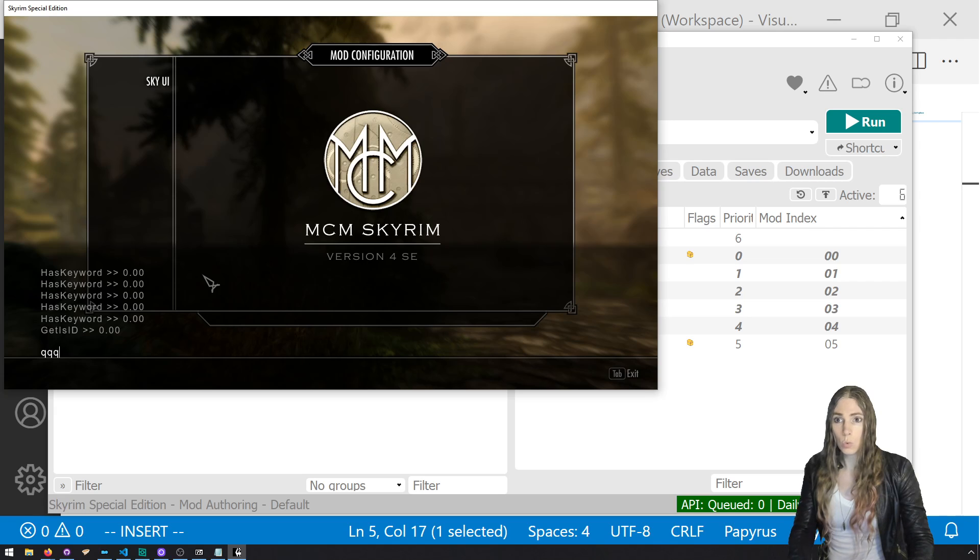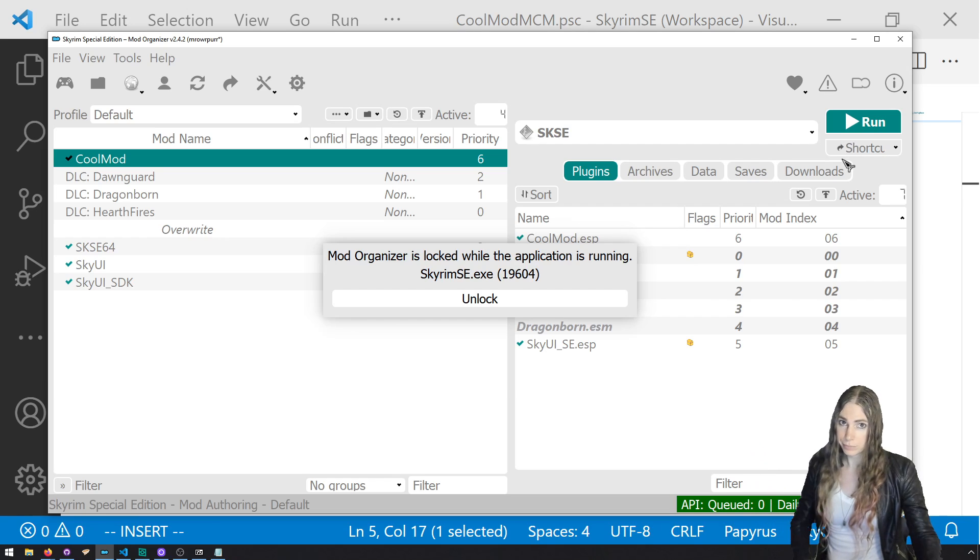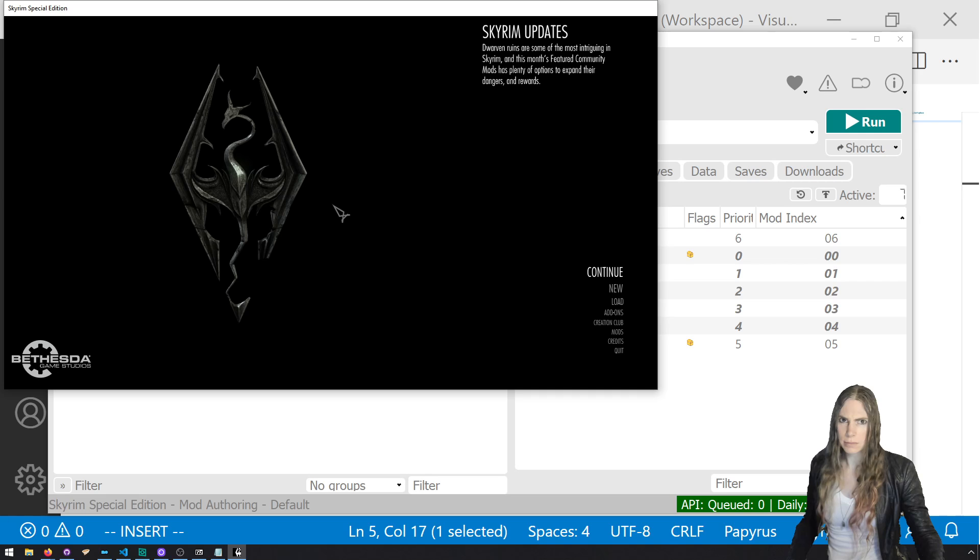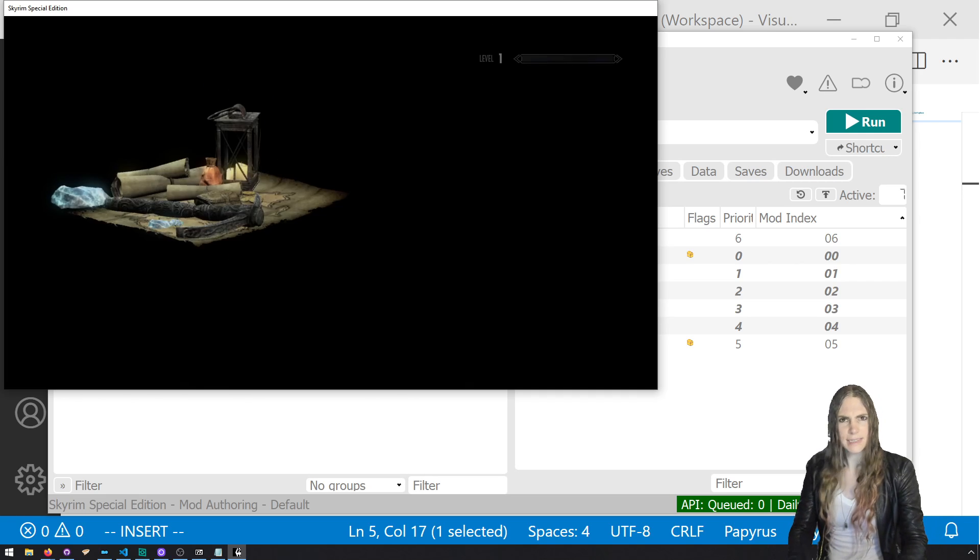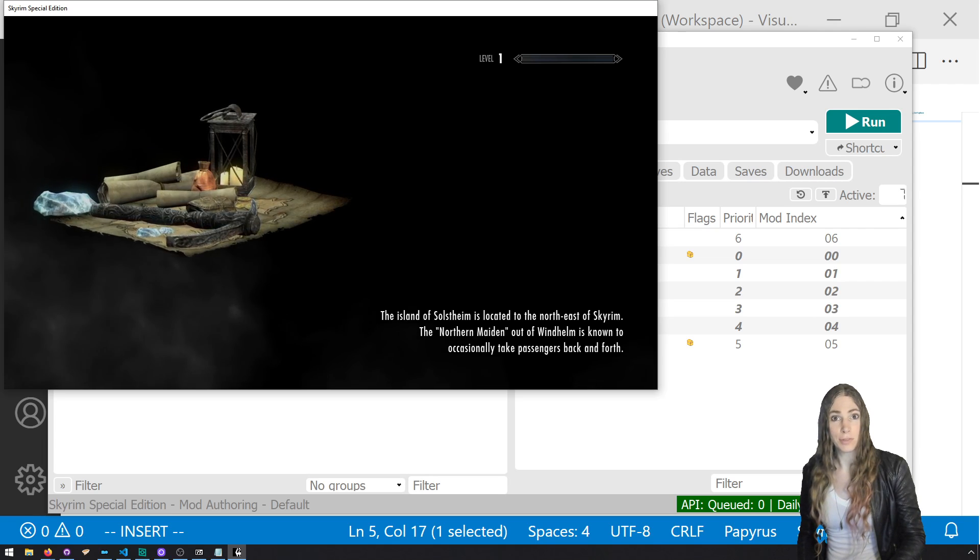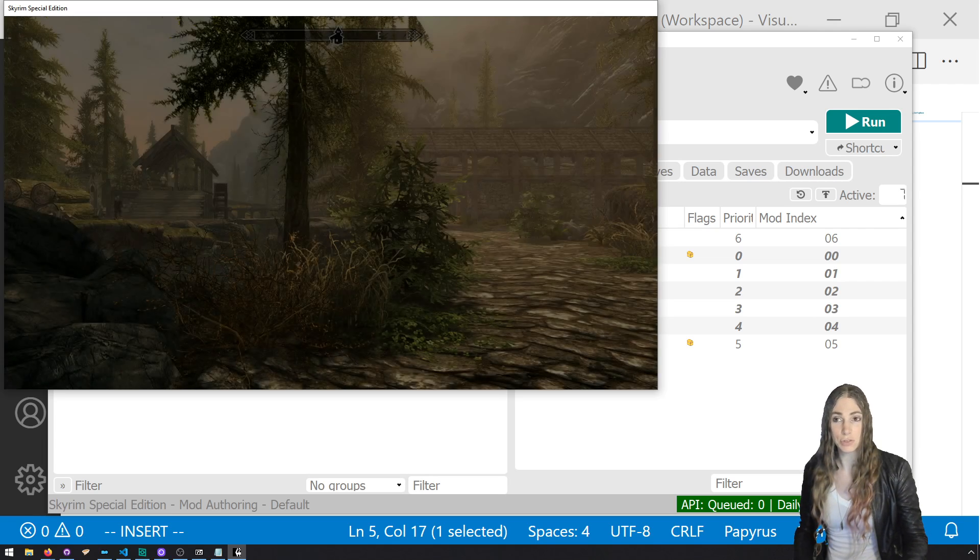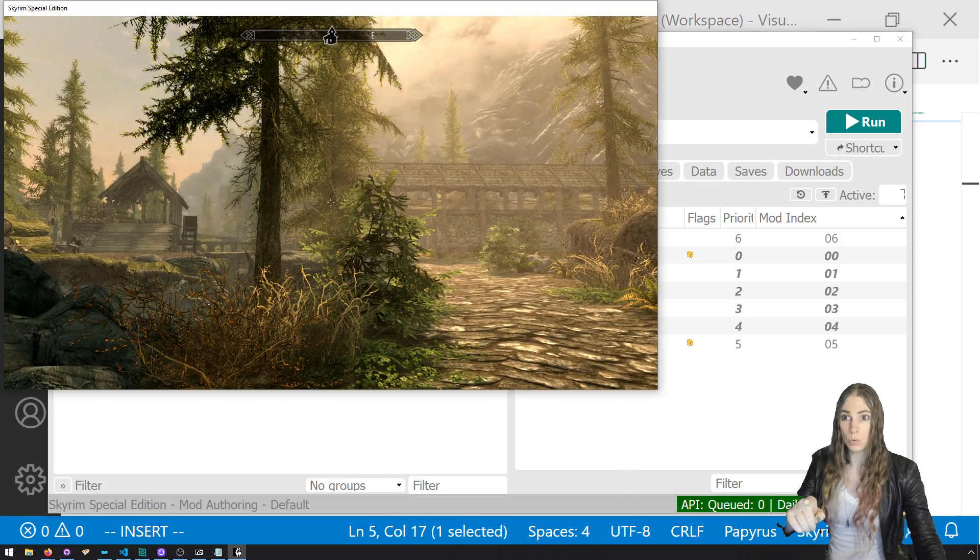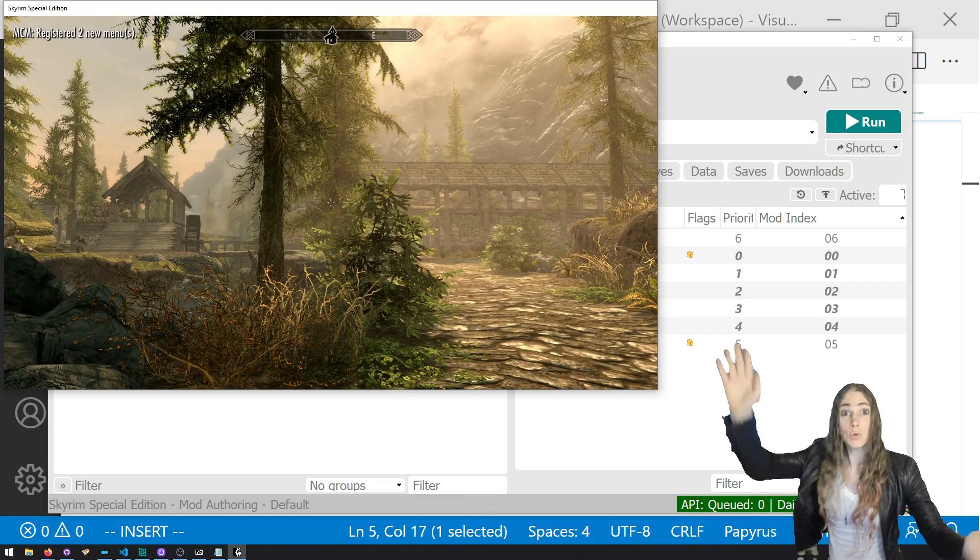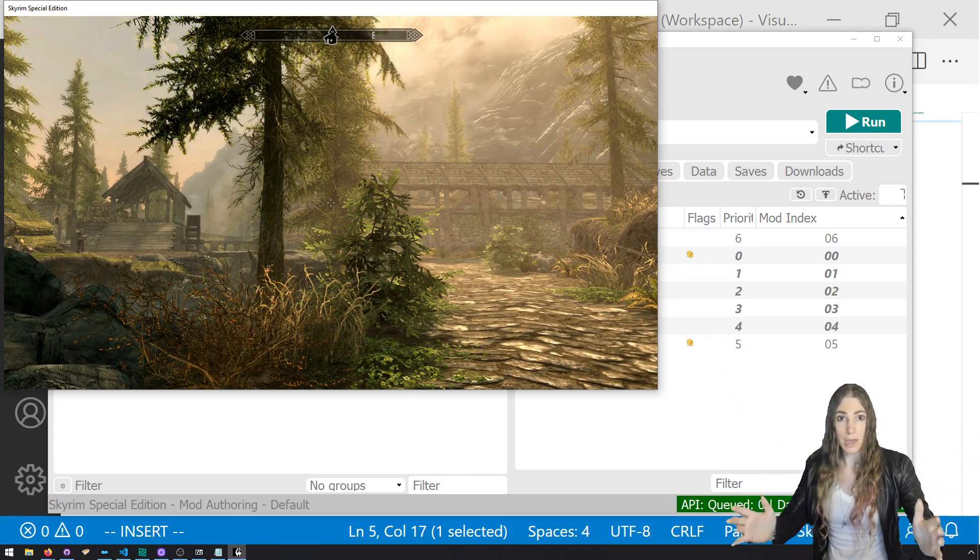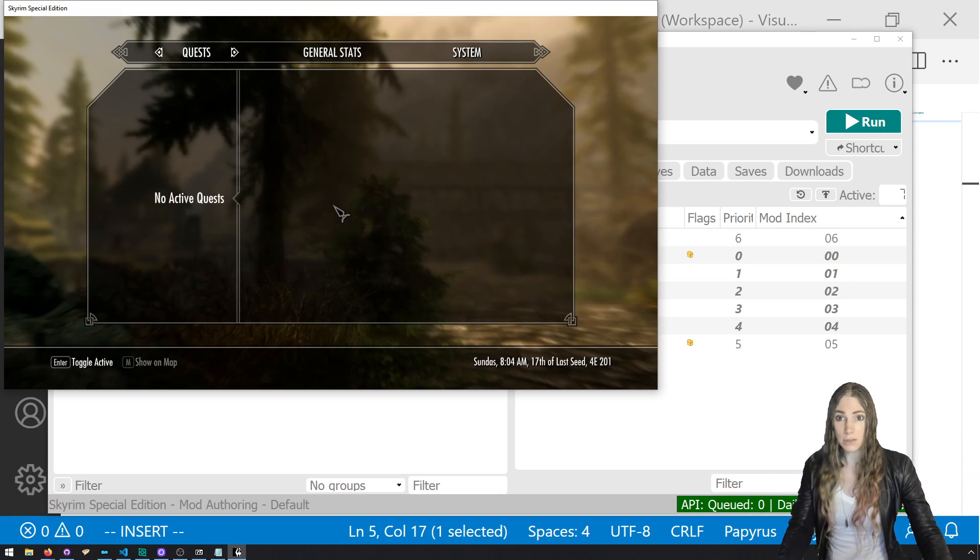Go to system, go to mod configuration. Ooh. Sky UI shows up, but not my mod because we didn't turn it on. So we made sure that Sky UI worked. That was the point of that. I did that intentionally. I ran the game without my mod running intentionally. So look at the top left. Now hopefully we'll get two. Registered two new menus. That should be the Sky UI one and ours.